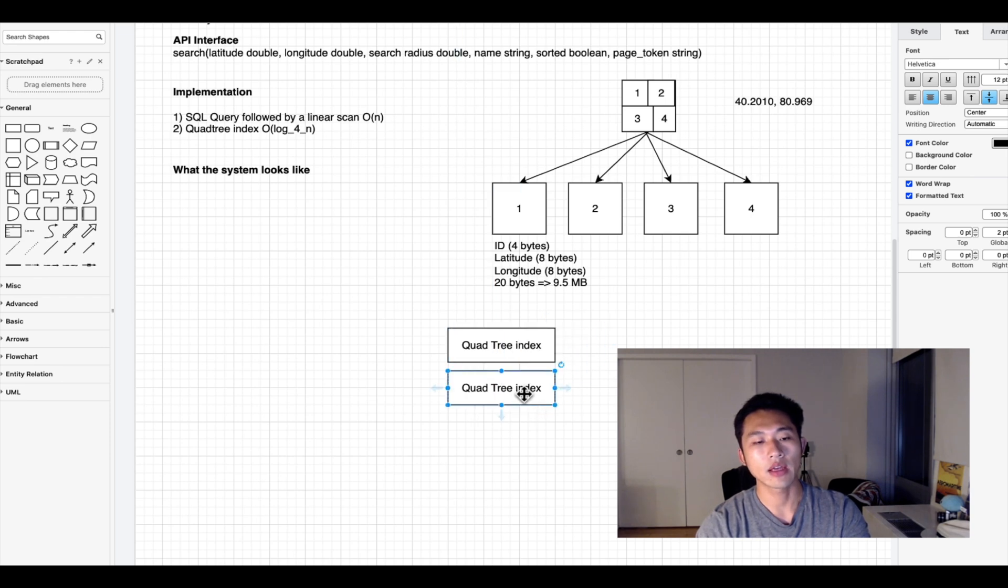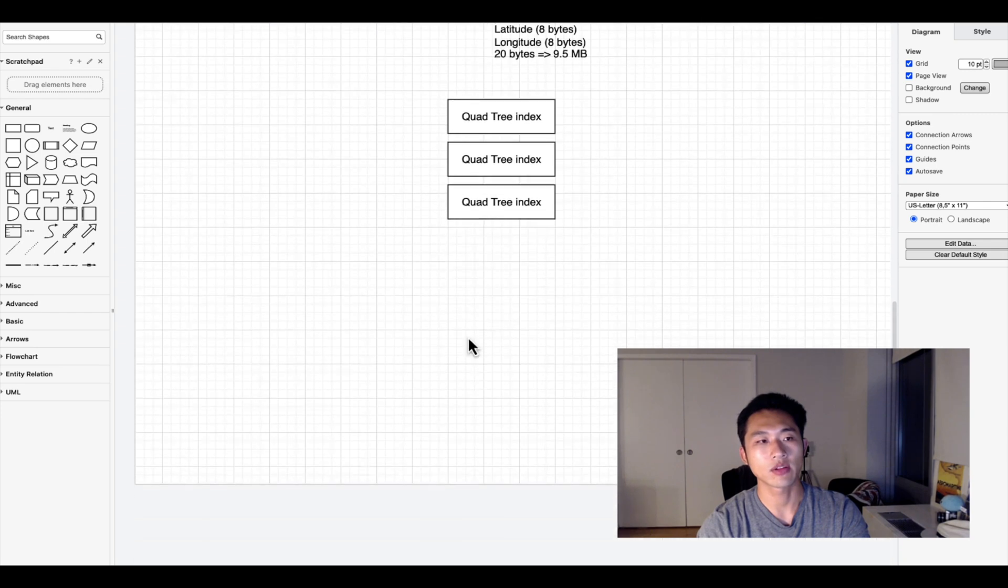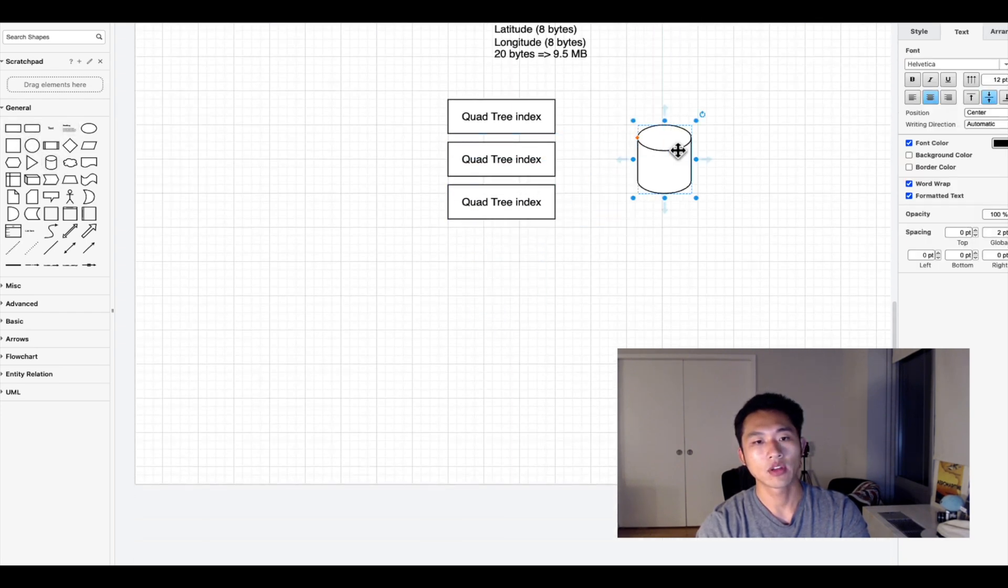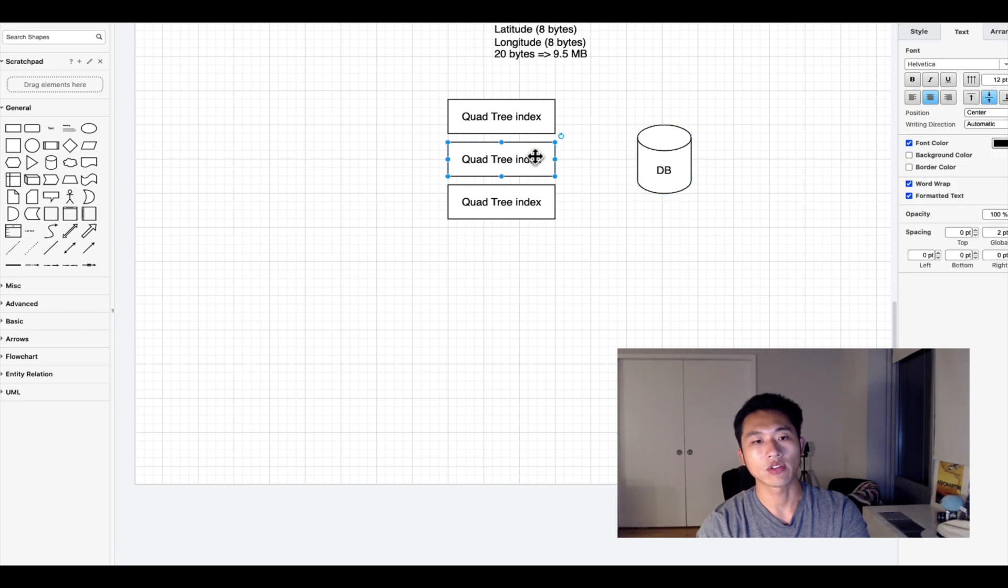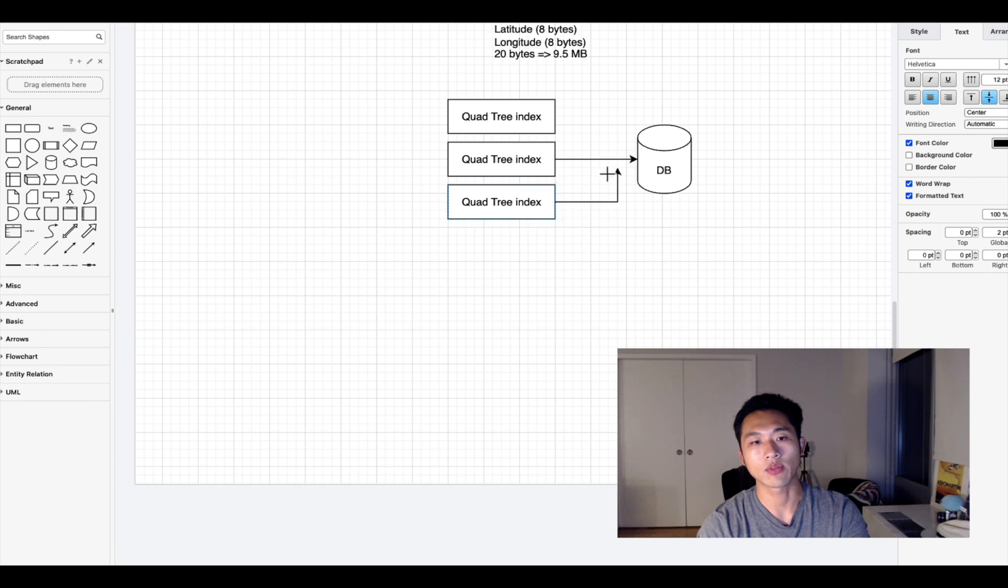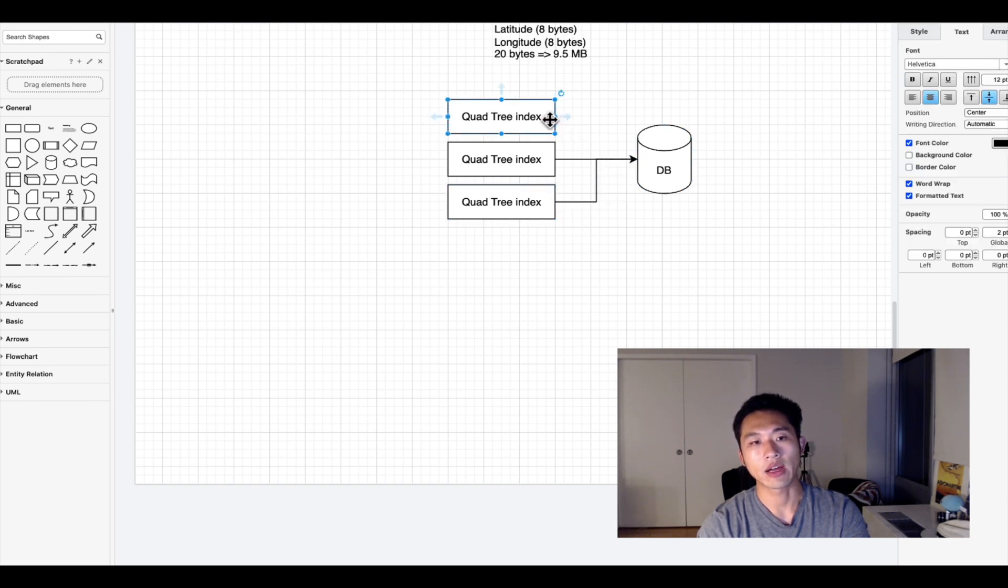We would want to have multiple versions to ensure redundancy, and we would also reference a database which contains the final values of all the records - the 620 megabytes we defined before. Every quad tree index would be able to get the final value from the database.